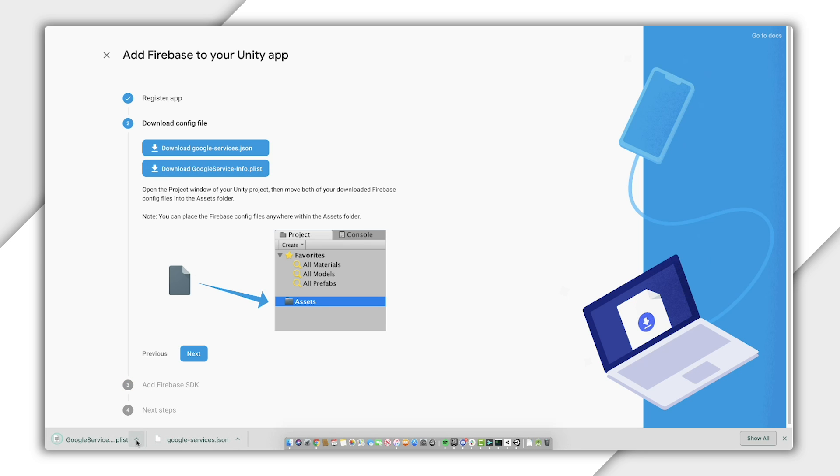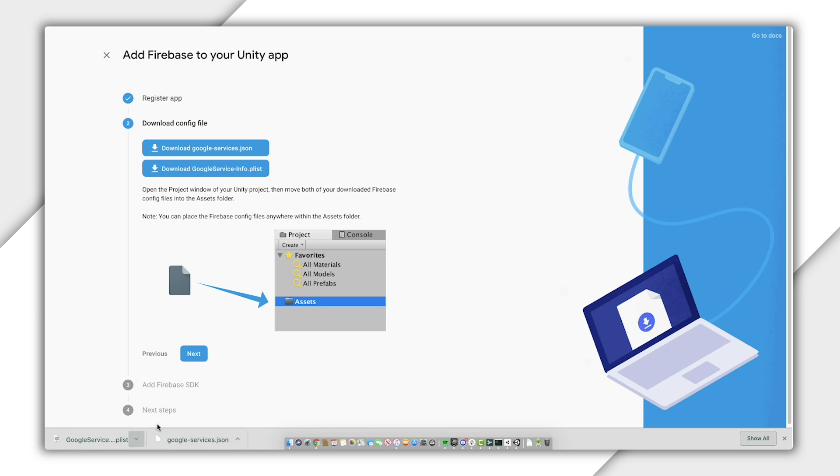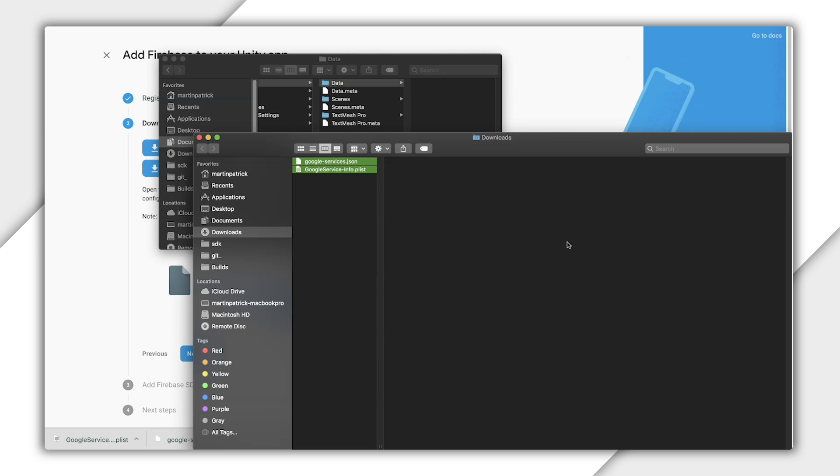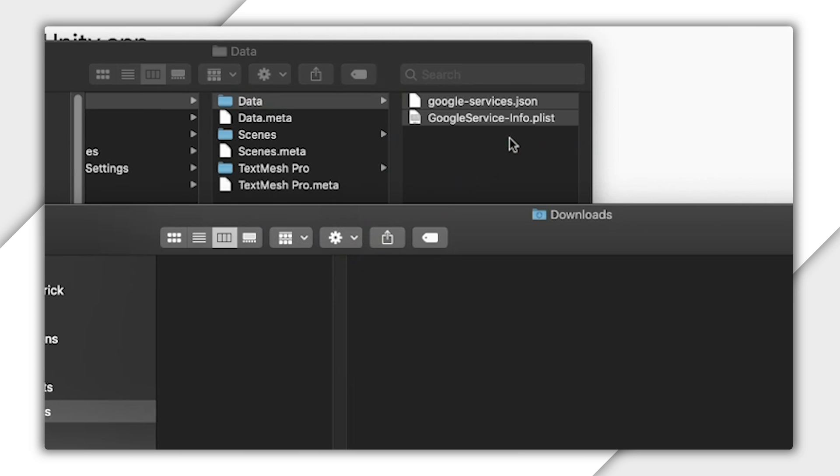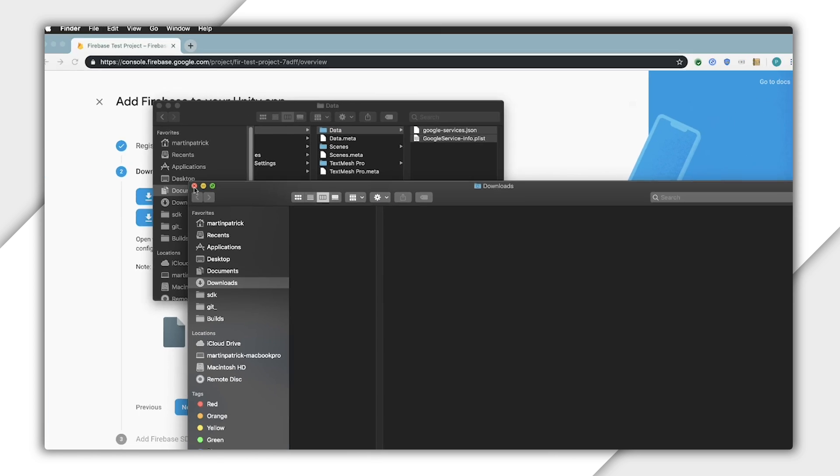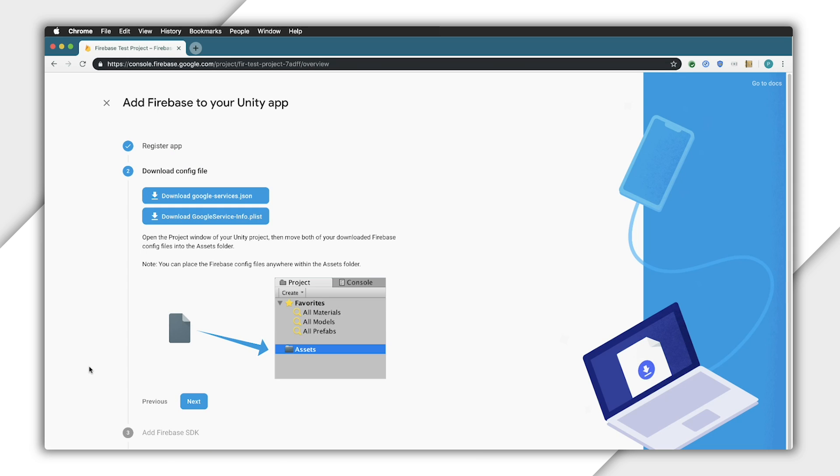I like putting these in a subfolder named data, but they can go anywhere in your assets directory. Let's create a data folder and drop these files in there. Now, we can jump back into the Firebase console and click Next.